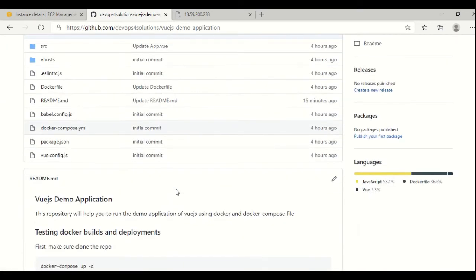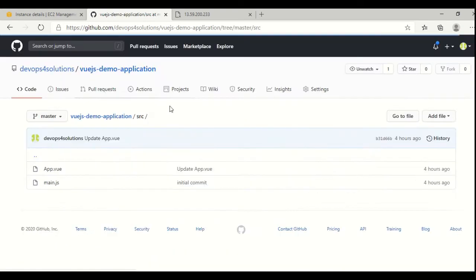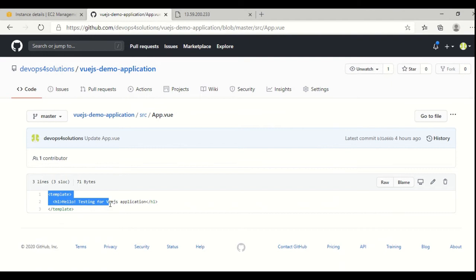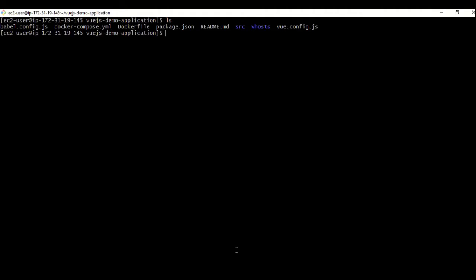This is the sample structure for this, and this is my source file. Once we run this application, you would be able to see 'Hello testing for Vue.js application'. So let's start this.